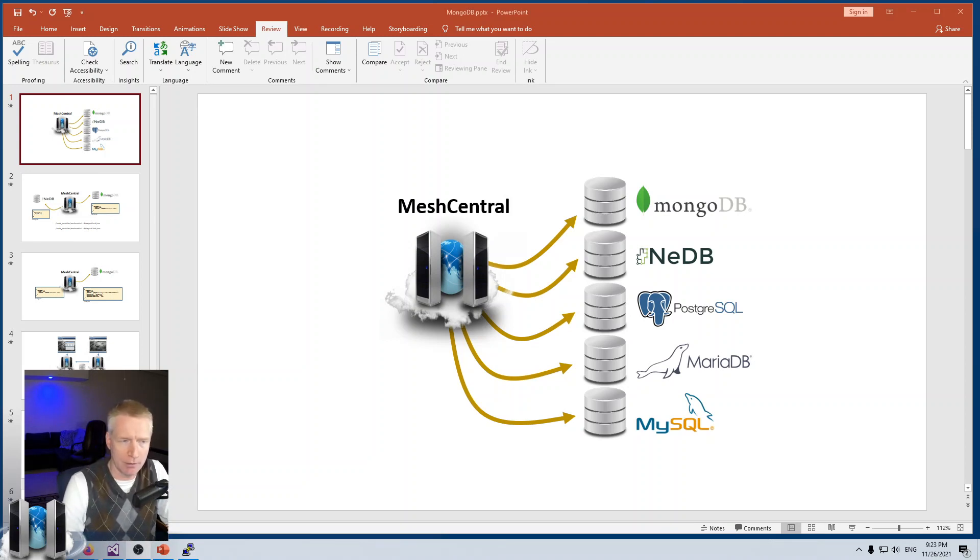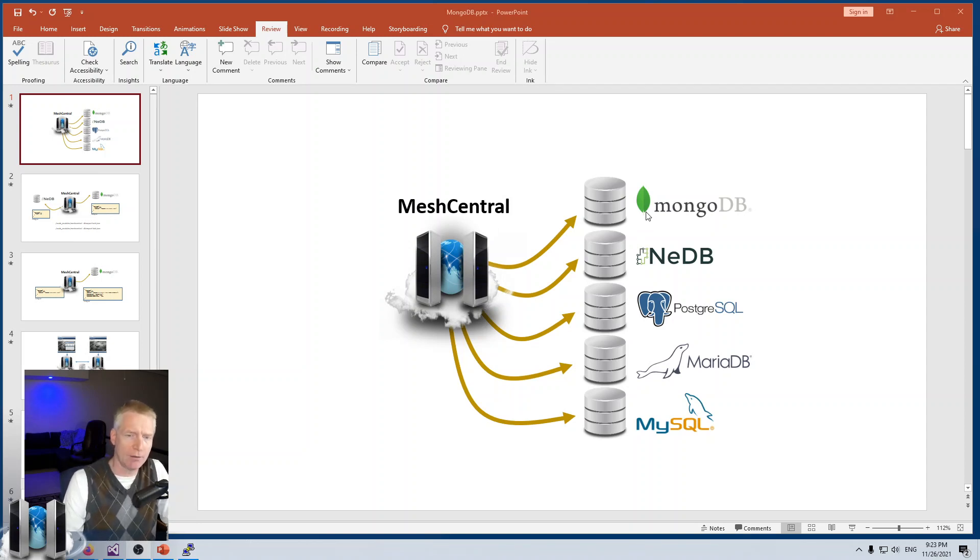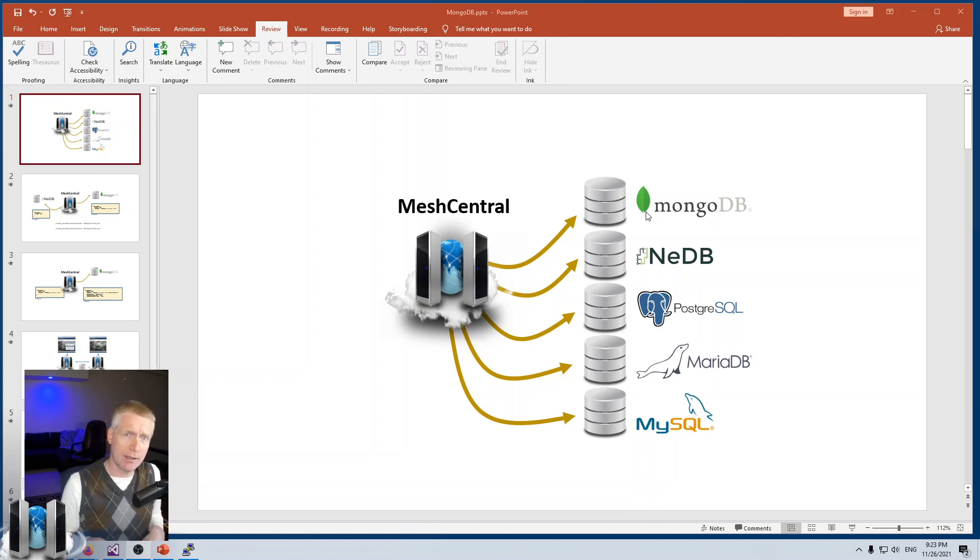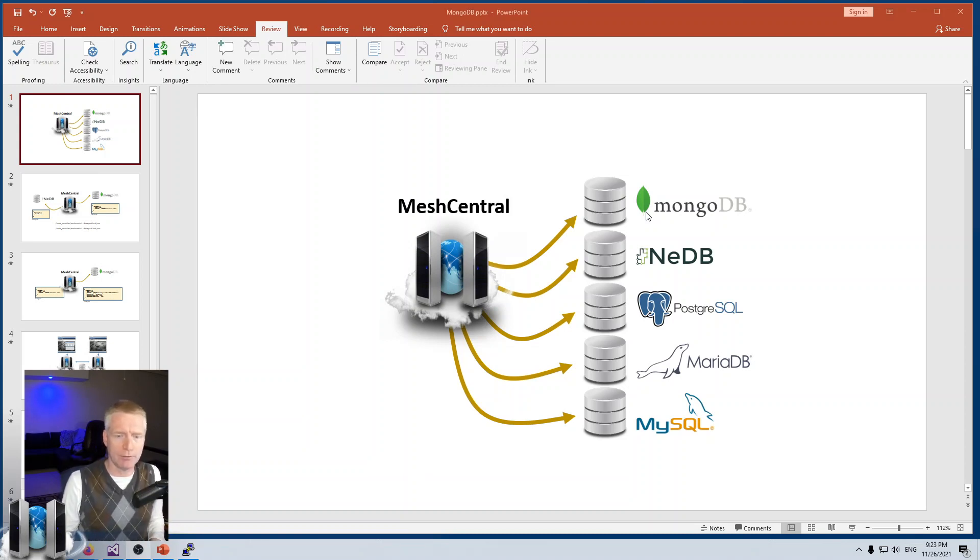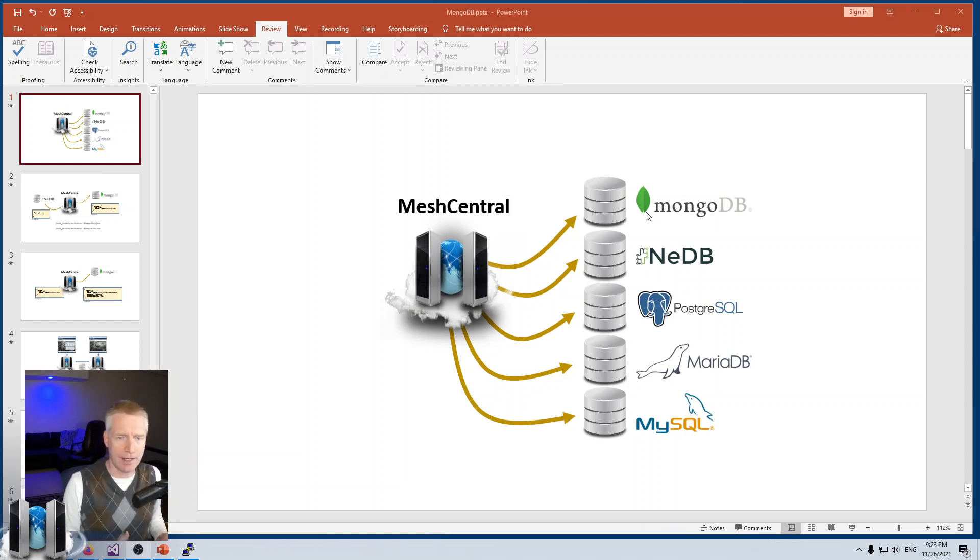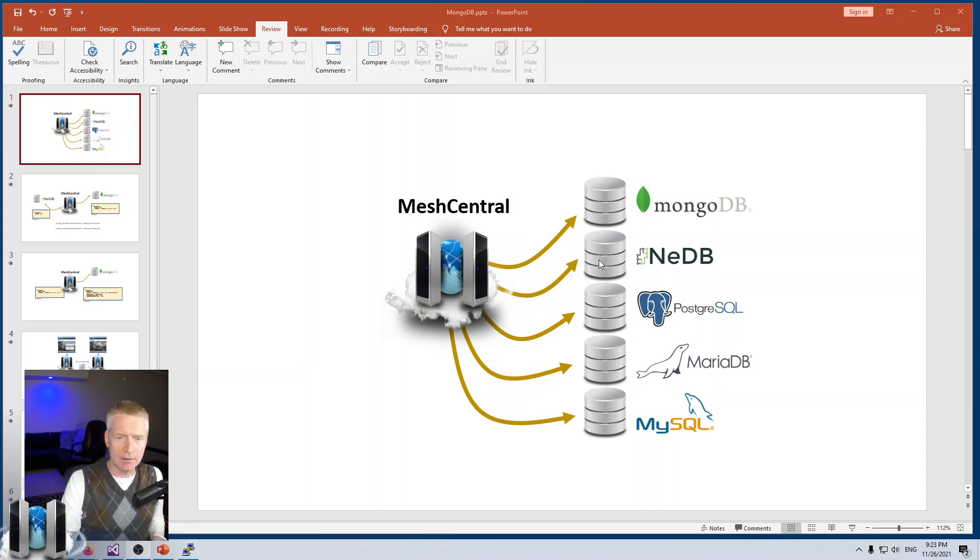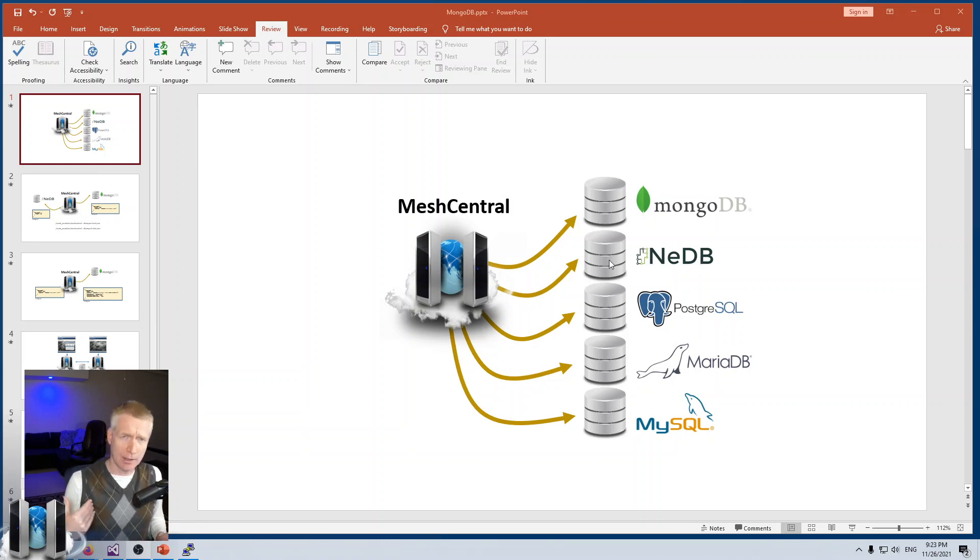MeshCentral supports five different database types in the backend. The real benefit is that if you already have one of these databases deployed, like MySQL for example, you can just use that. You don't have to deploy another database. If you don't have any database deployed, MongoDB is a really good option. The default is NeDB, basically an in-memory database saved as a JSON file.